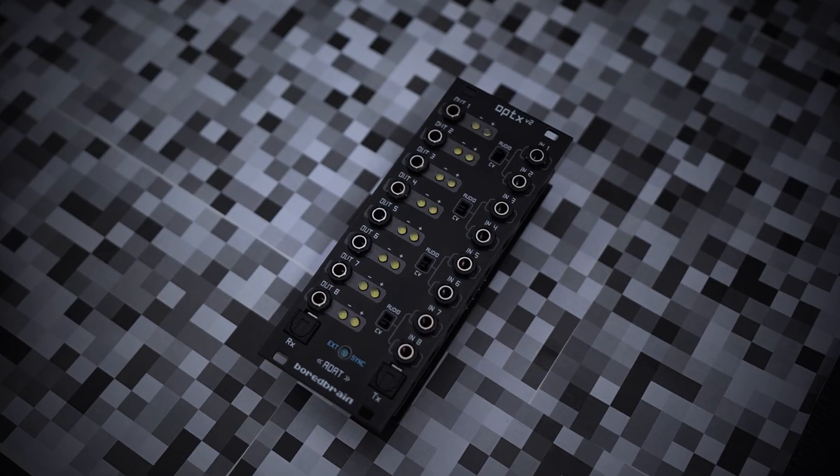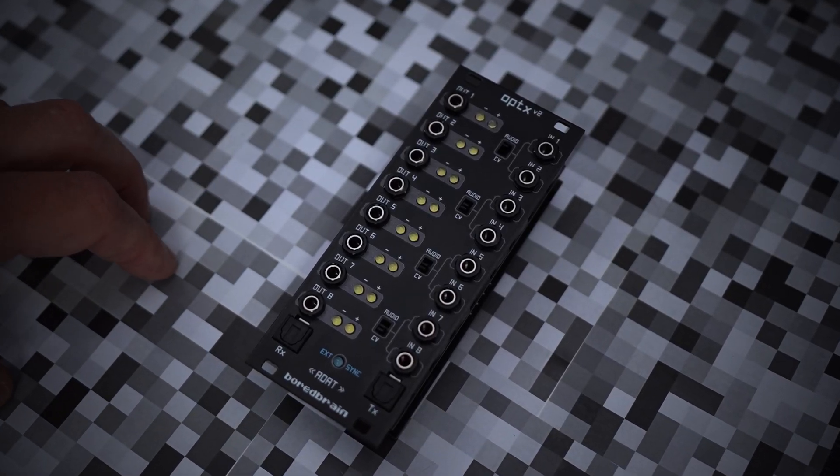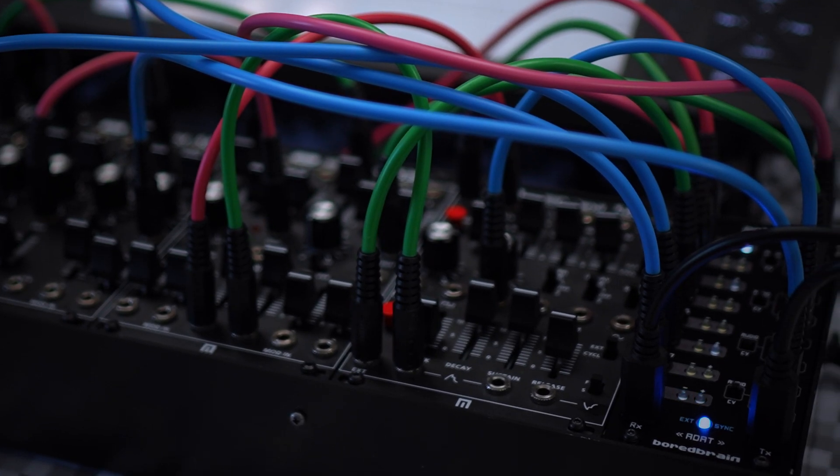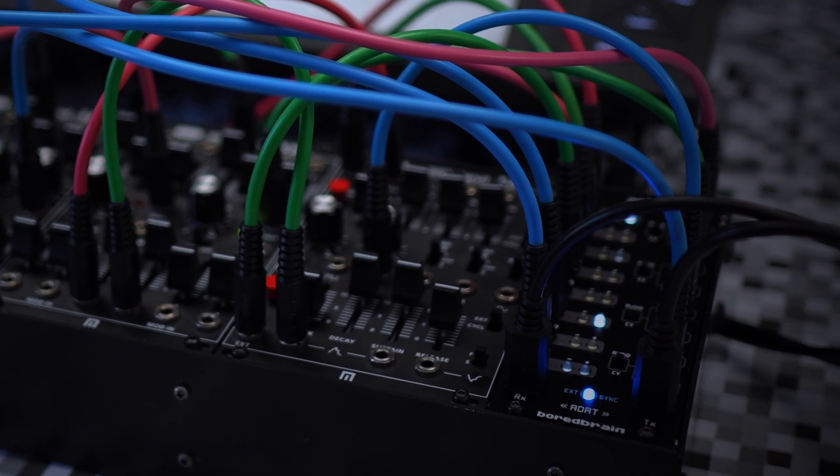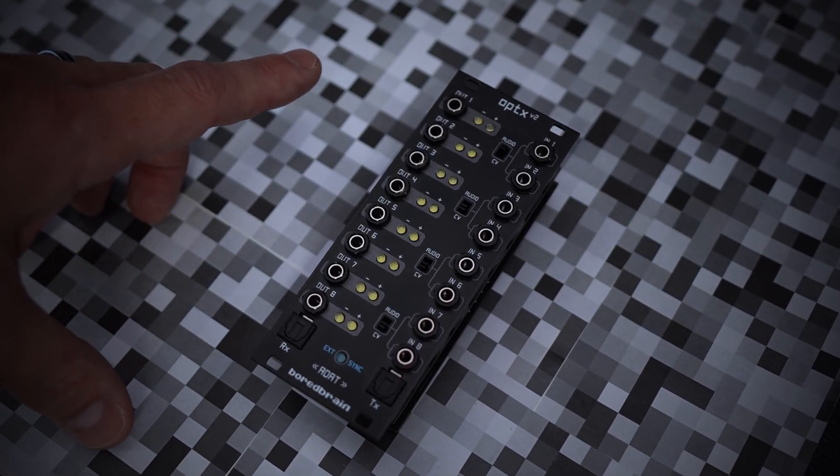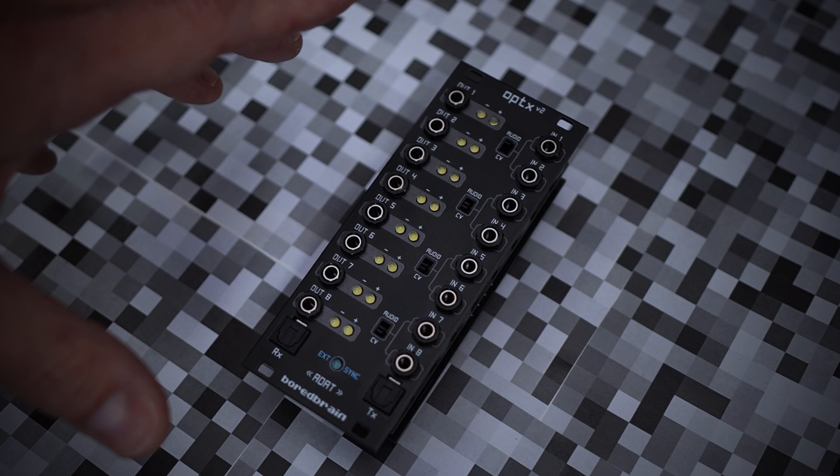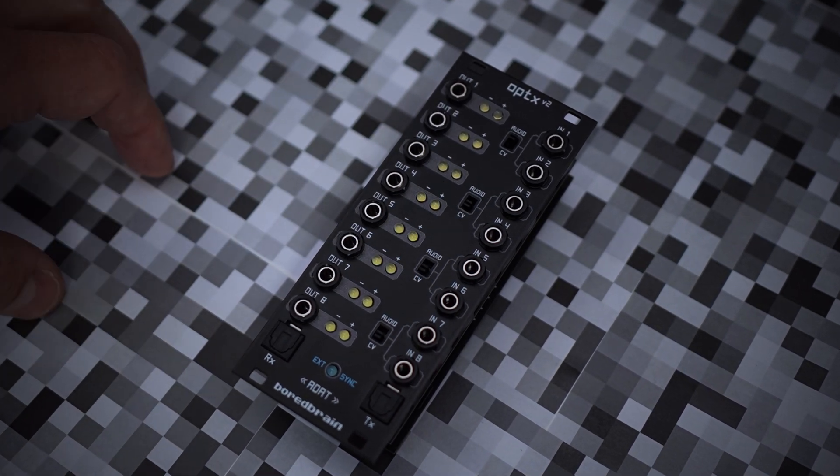With version 2, we focused heavily on the quality of the digital conversion, and so the module has been designed with high performance input op amps and professional grade converters from Cirrus Logic. This combo provides incredibly low noise and excellent detail.